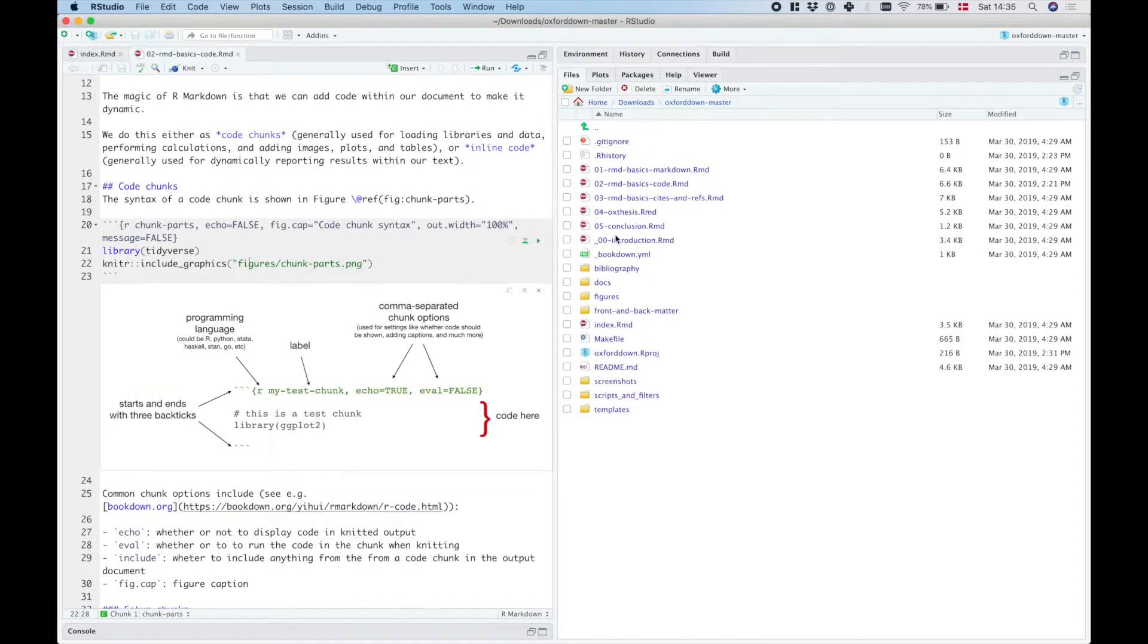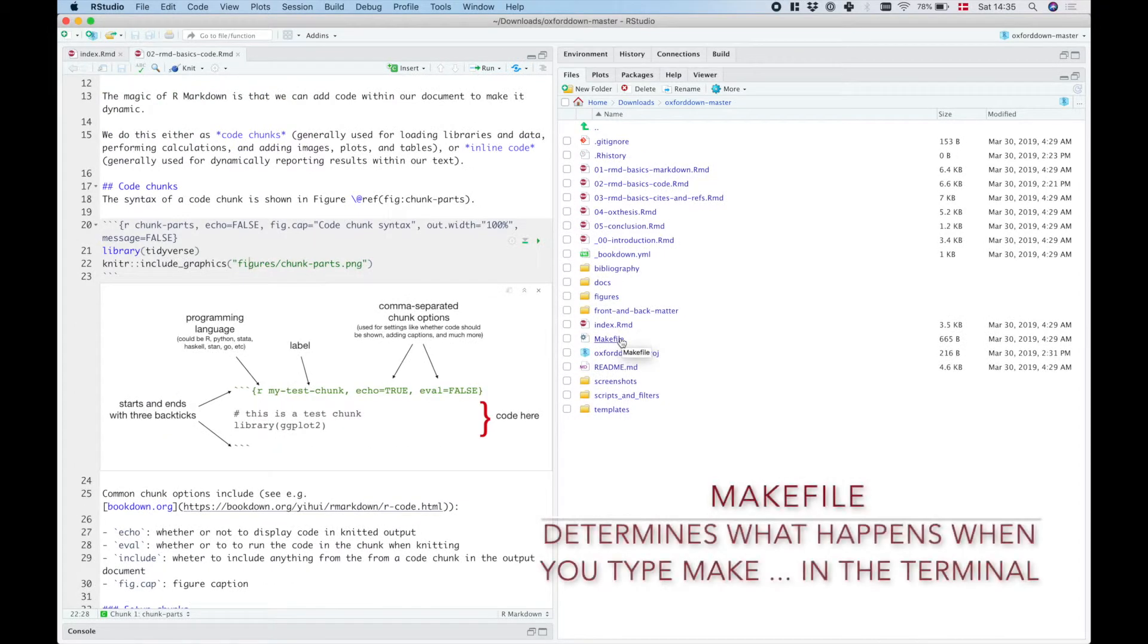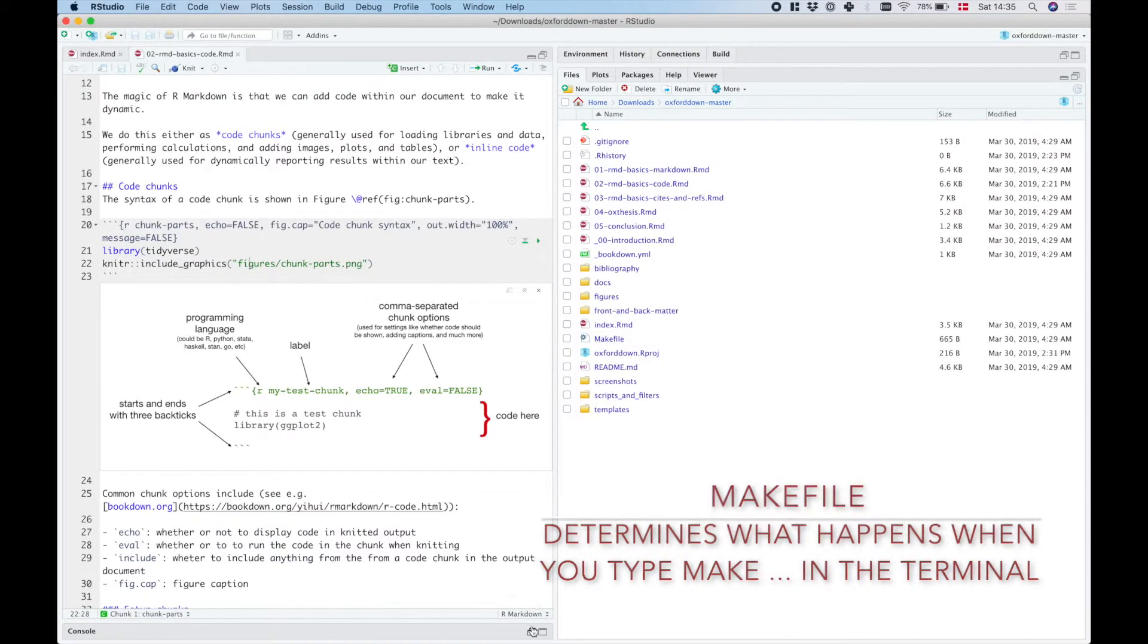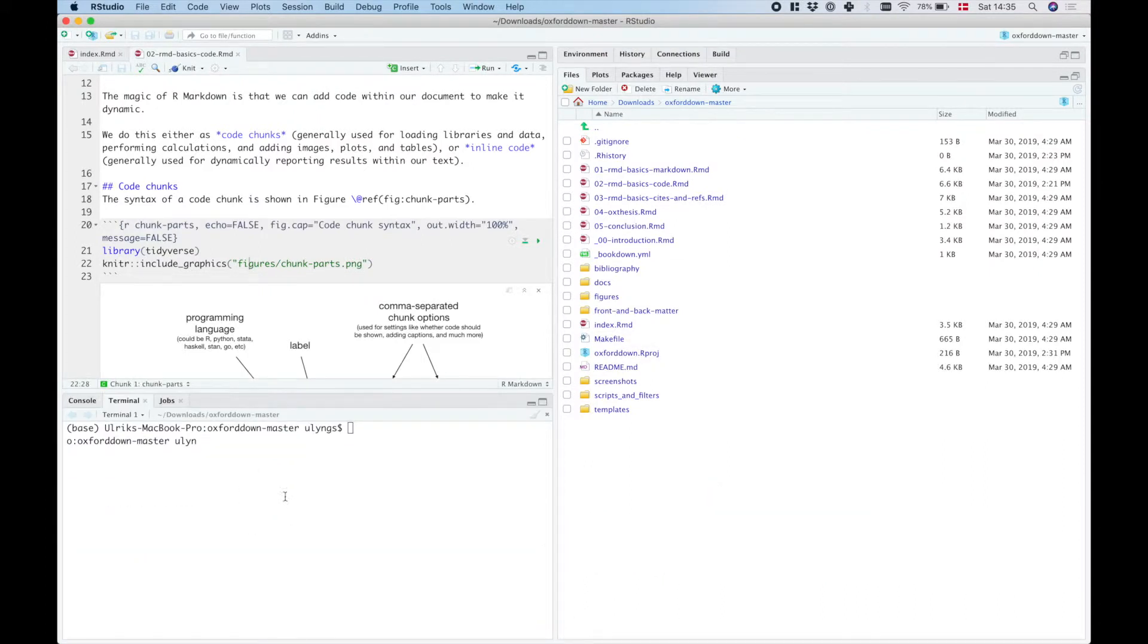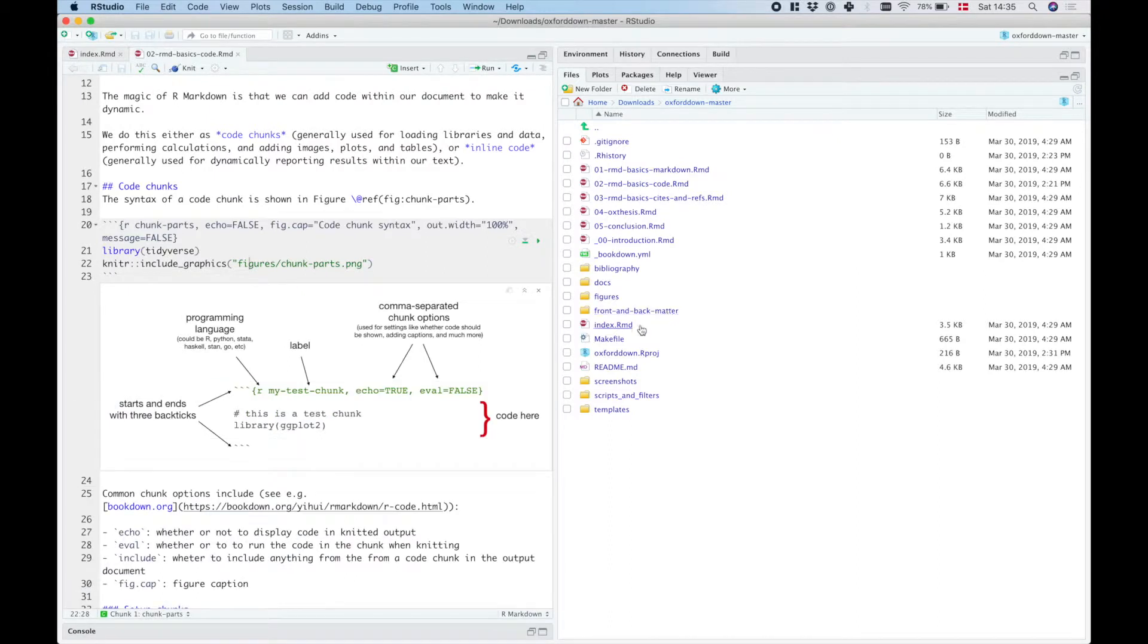What more have we got? We've got the make file. The make file actually specifies what is going to happen when you type in things like make gitbook and make word over here in the terminal or make PDF. So you can fiddle around with that one if you want to change the build options.